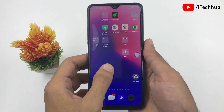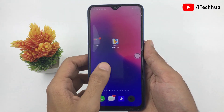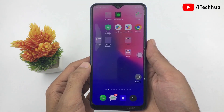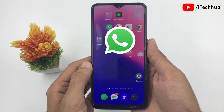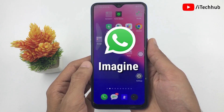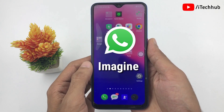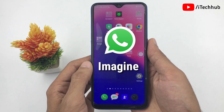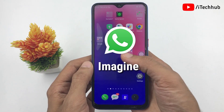Hello guys, welcome back to iTechHub YouTube channel. My name is Dhruvin. Here in this video, I will show you how to use imaging features on WhatsApp new updates.